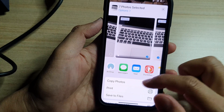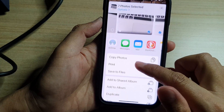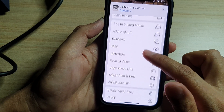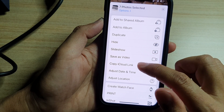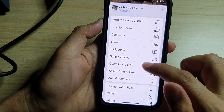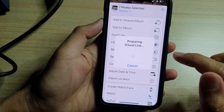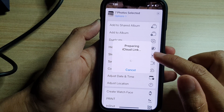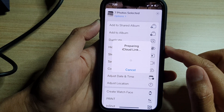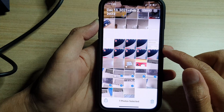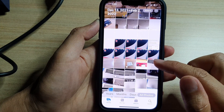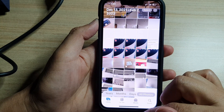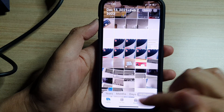Next, tap on the Share button at the bottom. From the pop-up, swipe up and tap on Copy iCloud Link. This will create a unique iCloud link which you can then share to your friends or other people.